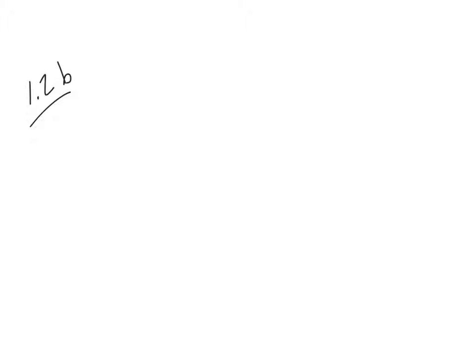Okay, so continuing with Lesson 1.2, we're in the second video, 1.2b, and we're on example number 5, which is on page 33. And again, we're just doing modeling here.